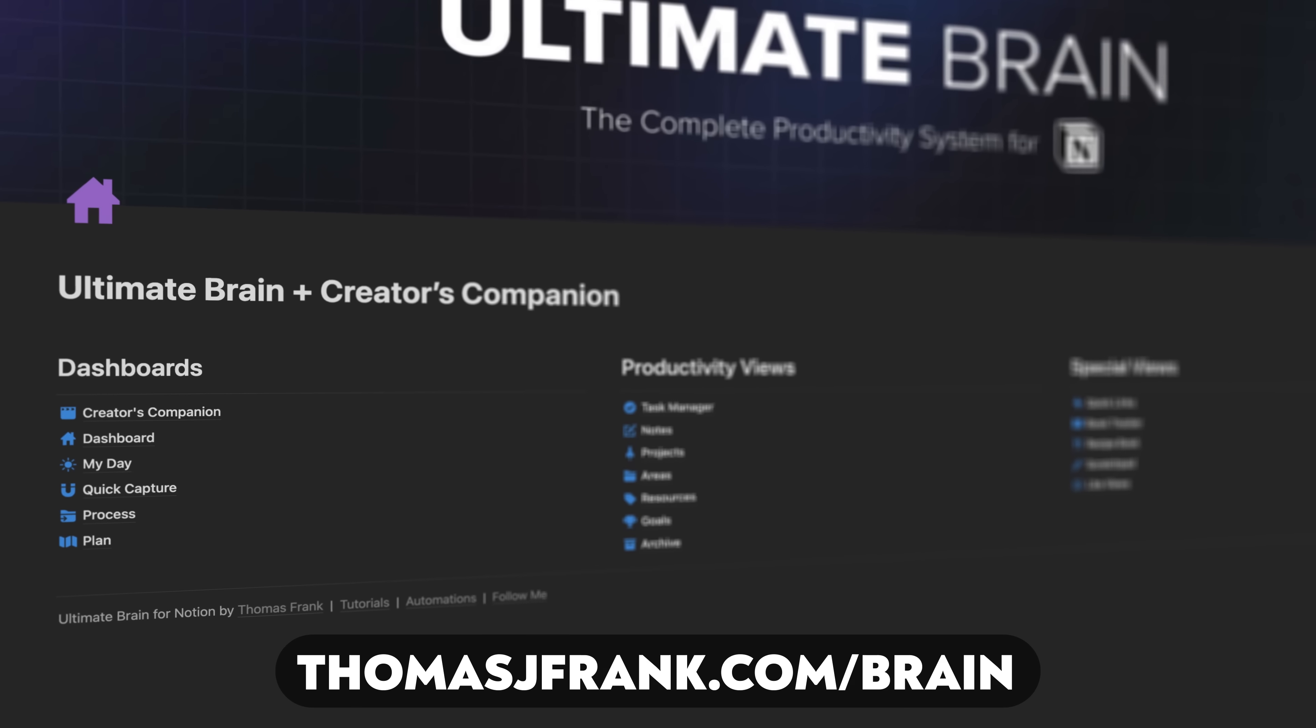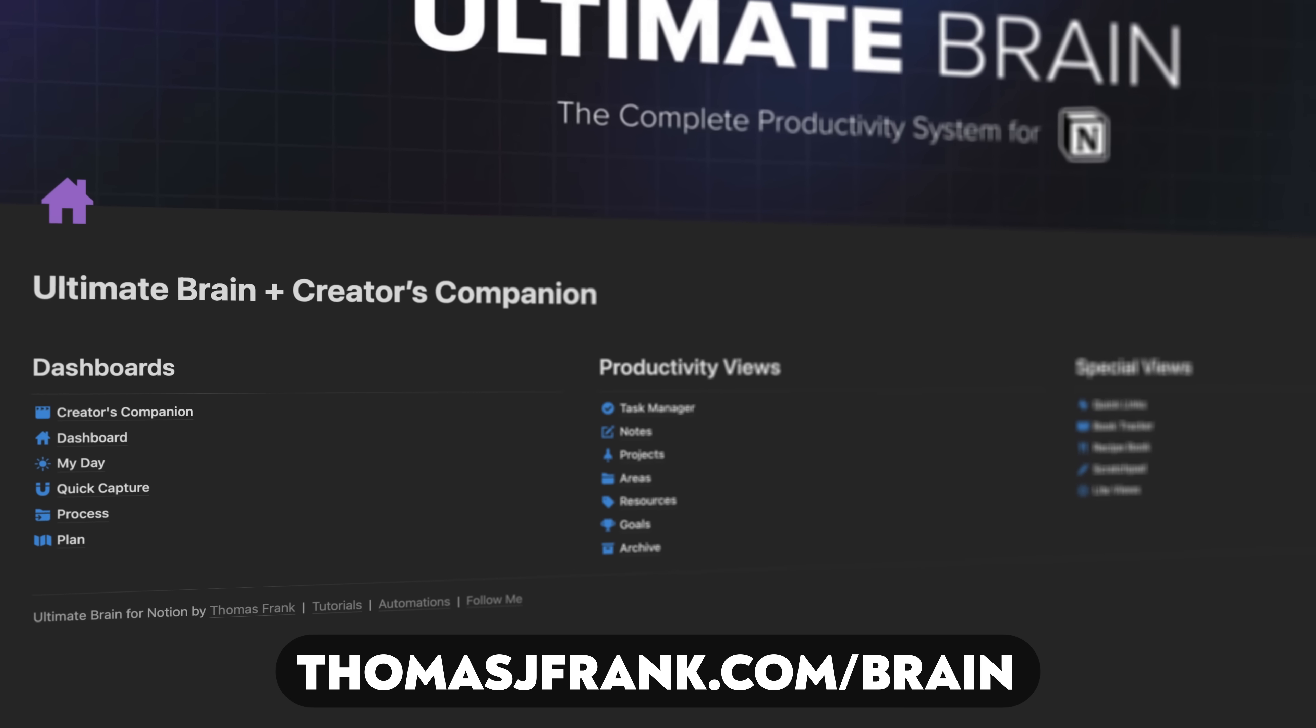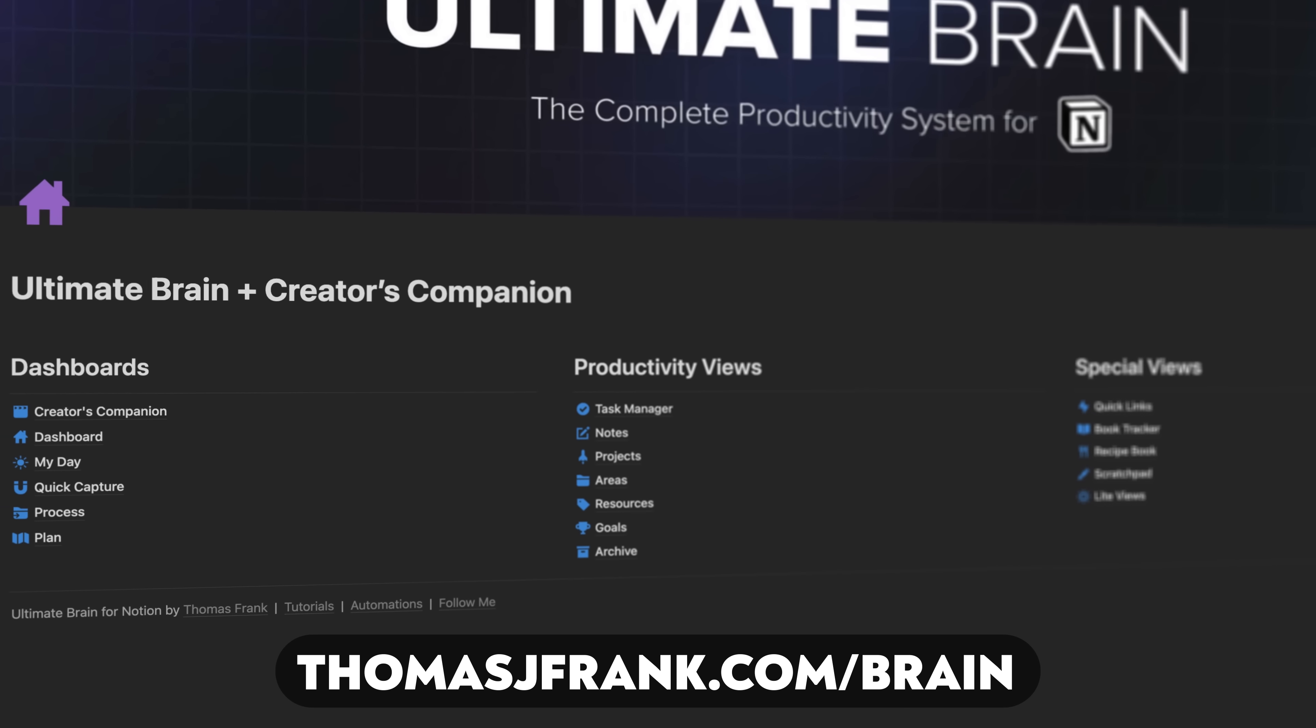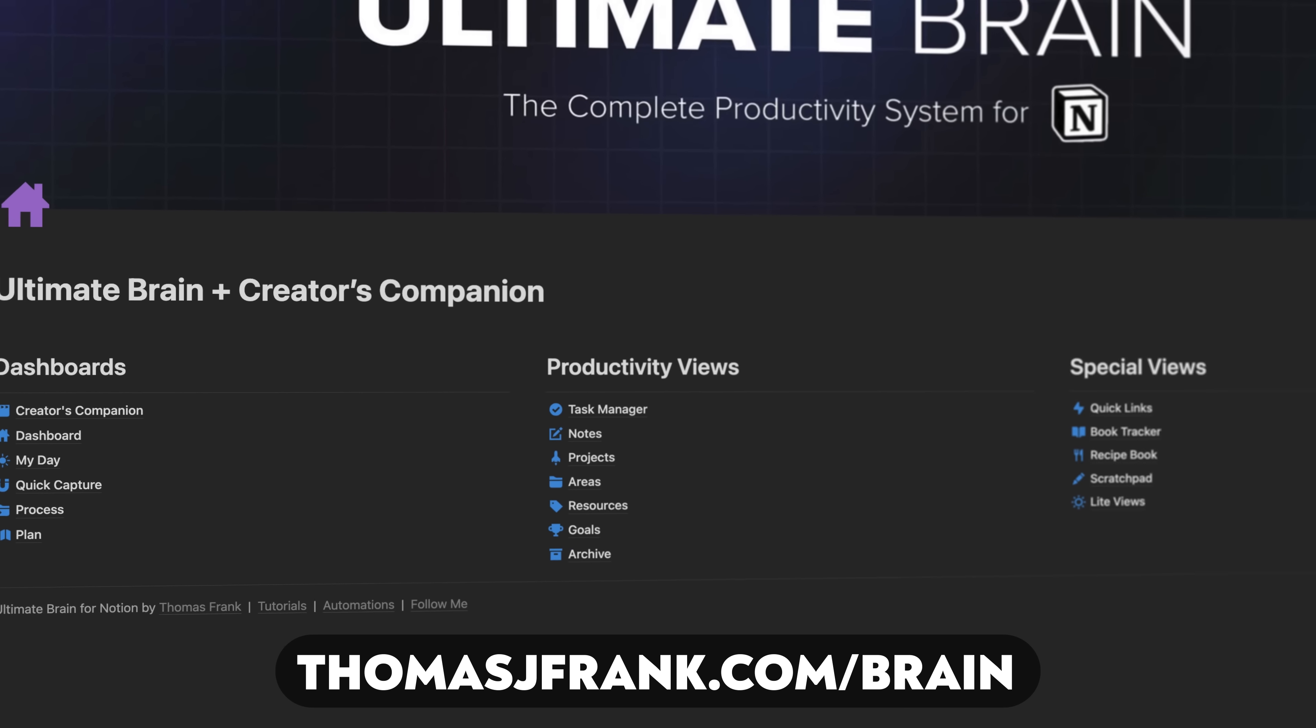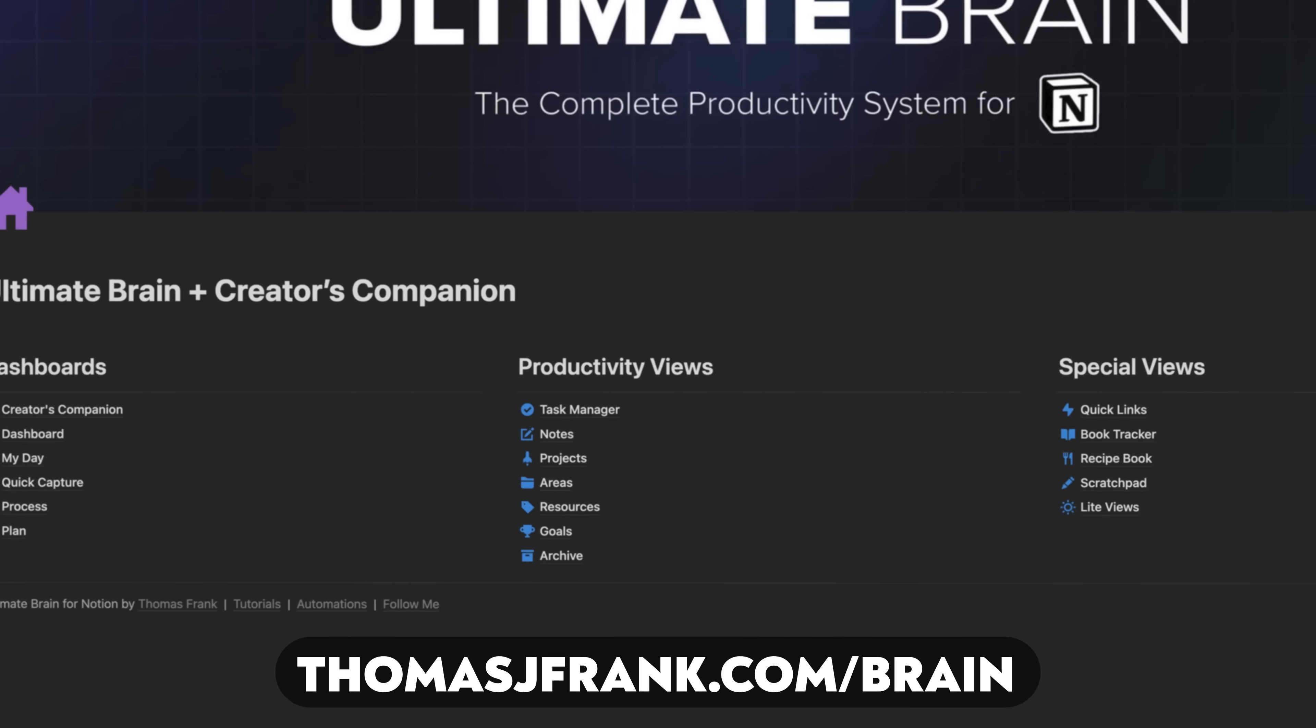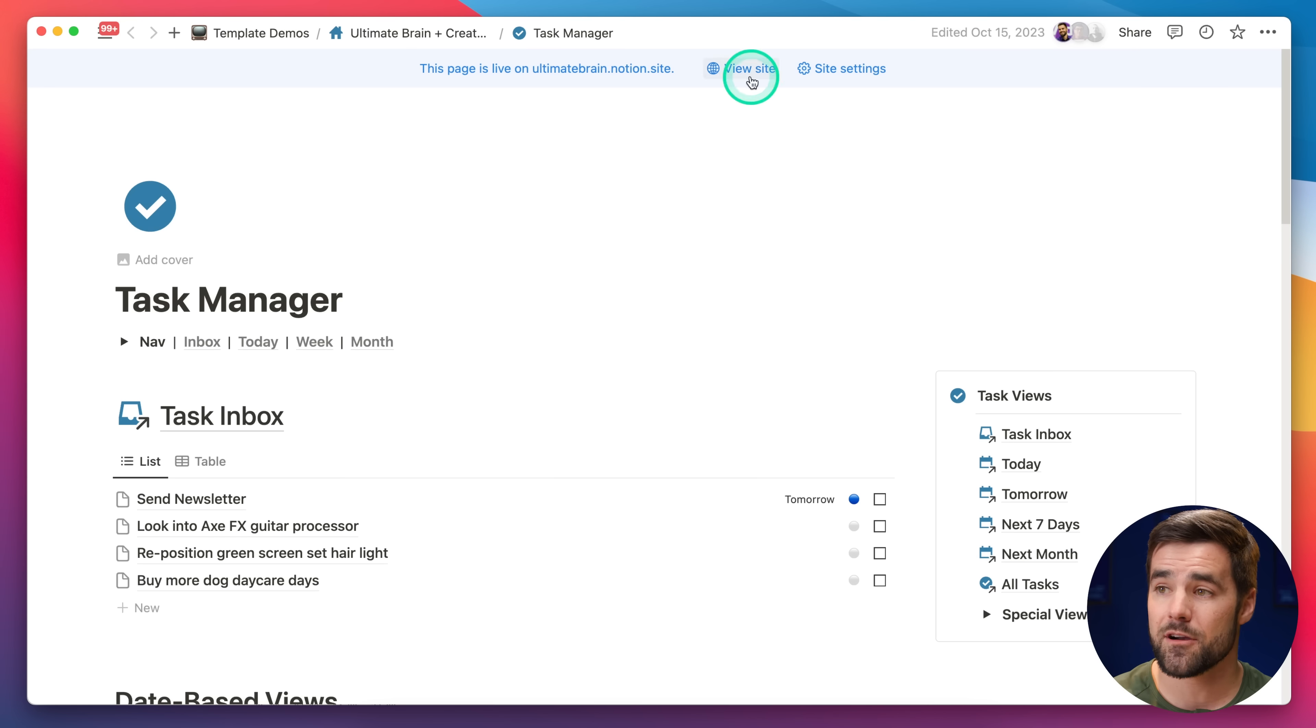Tip number two is all about connecting complex Notion templates, like my Ultimate Brain template, or anybody else's complex template you might be using, up to Notion calendar. I got a lot of questions about this in my original video on Notion calendar, as well as over in our customer community for our templates. So, I want to show you how to do it, and this is going to equip you to be able to work with basically any complex template and this app.